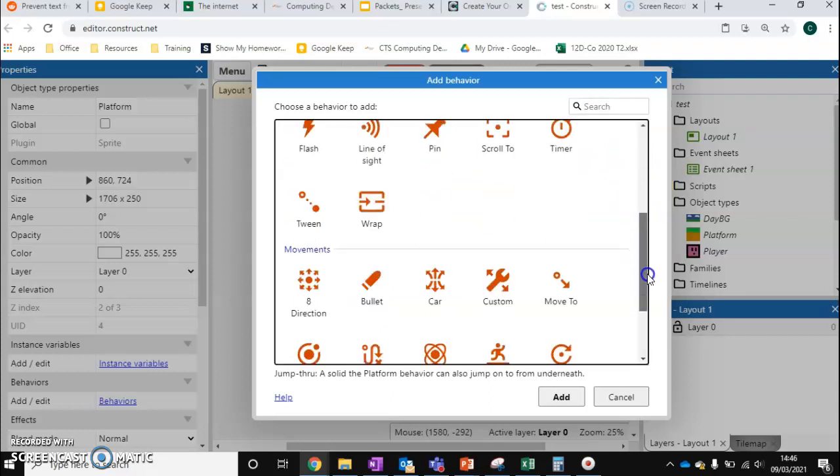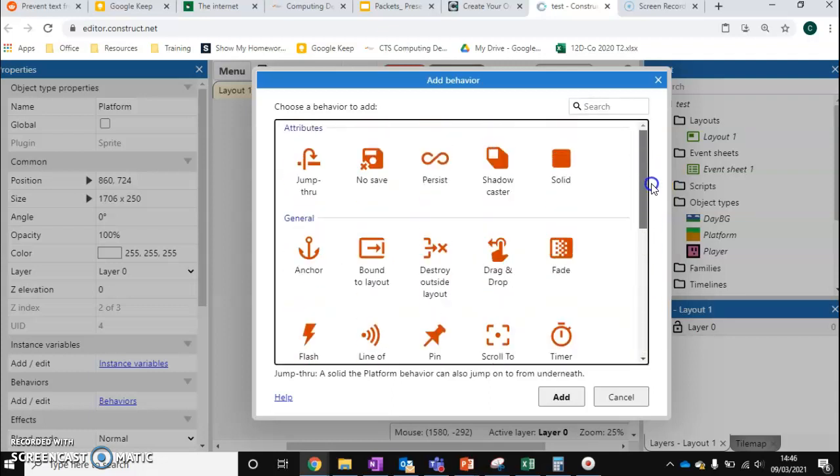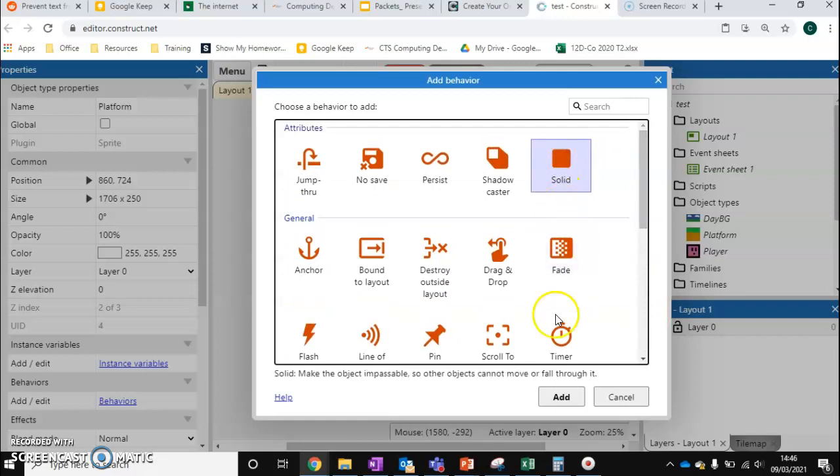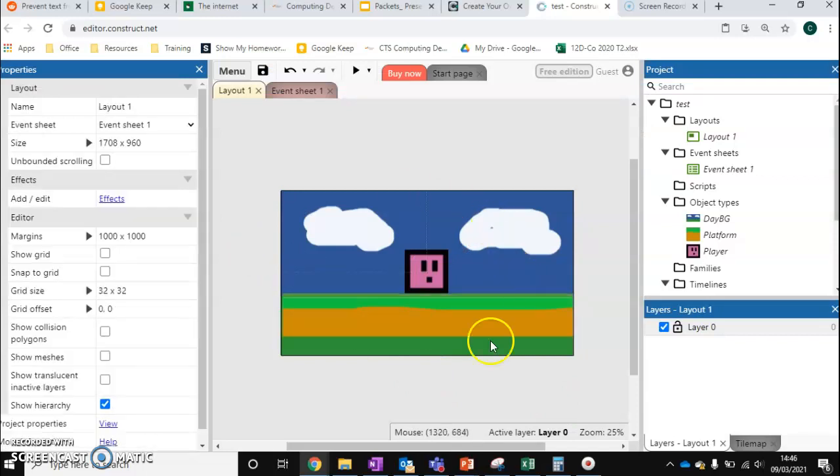So there's a big list of them here. We're going to be looking at some of the main ones, but the one that we want for our platform is called Solid. So we press that, we press Add, and that's it. We've got our platform created.